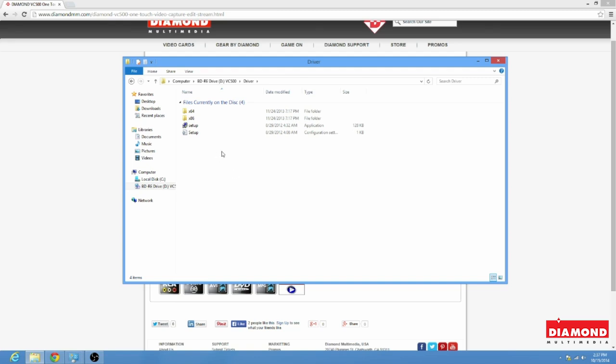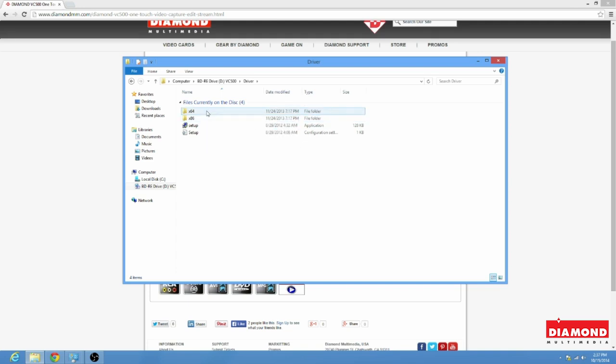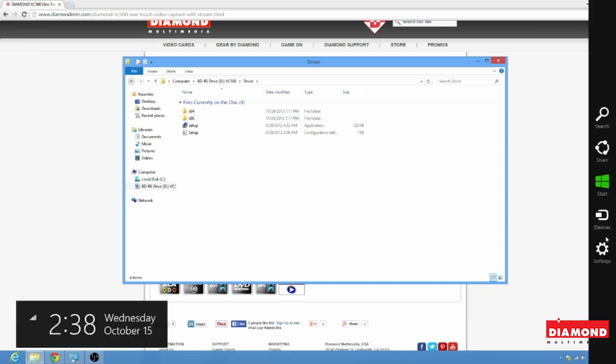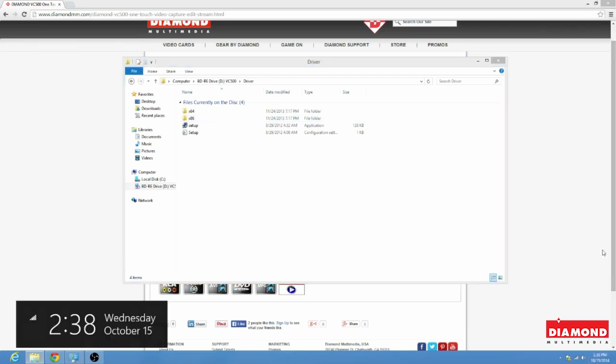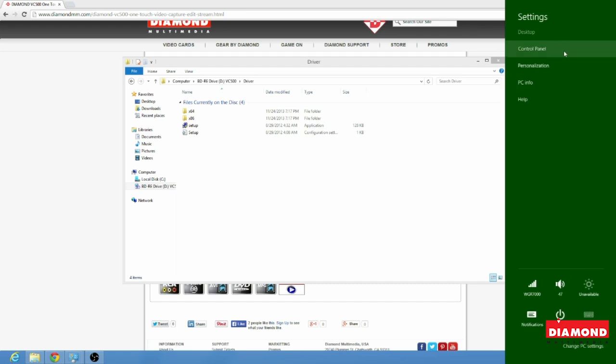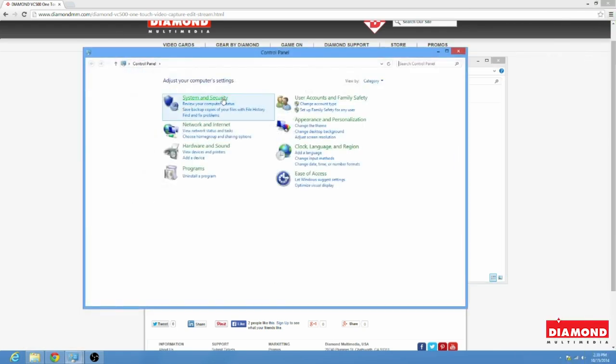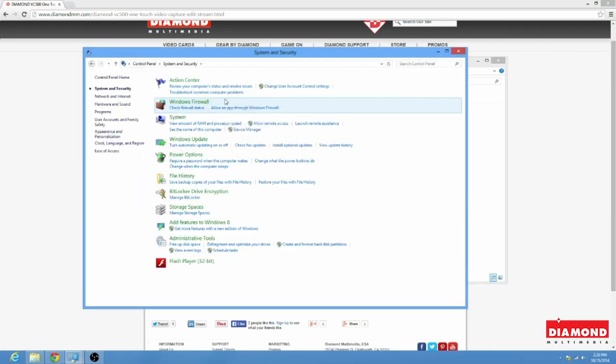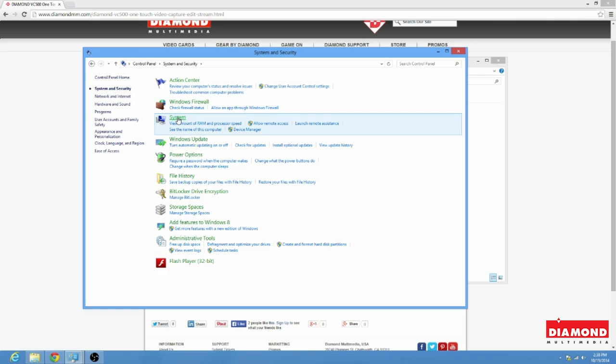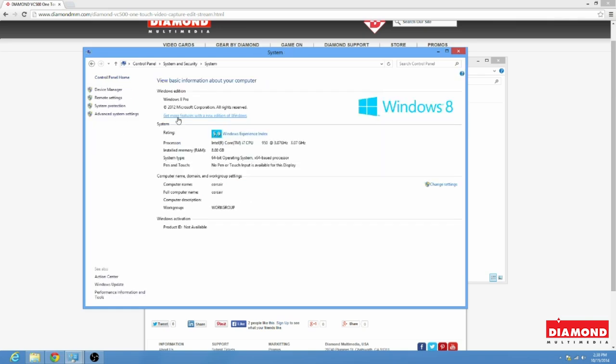Now, here we're given the options of x86 or x64. This just indicates if your version of Windows is 32 or 64-bit. Now, if you don't know the answer to this question, you can always just move your mouse all the way to the right here and click on the gear icon for the settings. Go to your control panel and select where it says System and Security. Once here, just click on where it says System and it'll let you know if you're 64 or 32-bit right here under System Type.